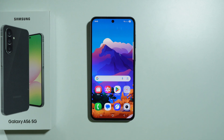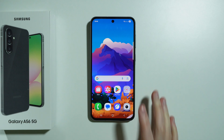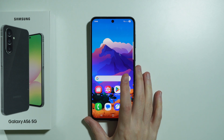If you wish to use an interpreter on the Samsung Galaxy A56 5G, unfortunately there is no built-in translator on this phone. However, we can download a third-party app that grants us this feature.